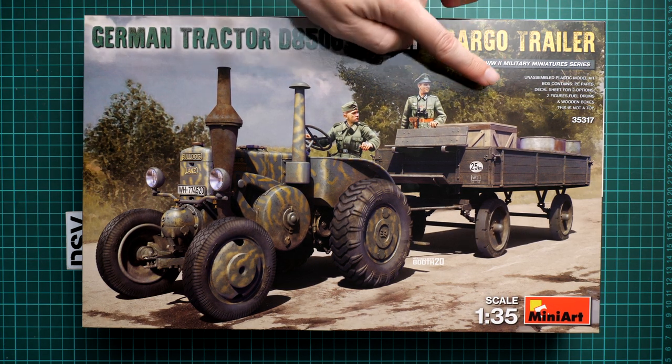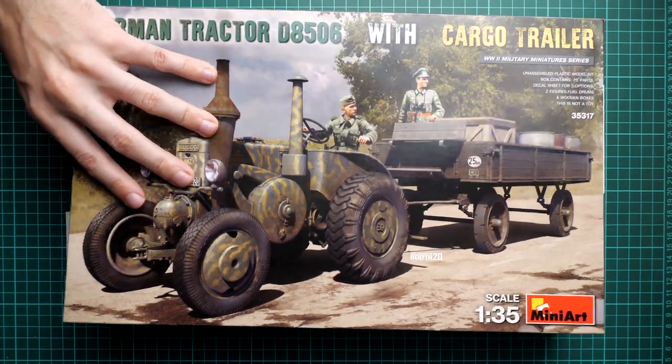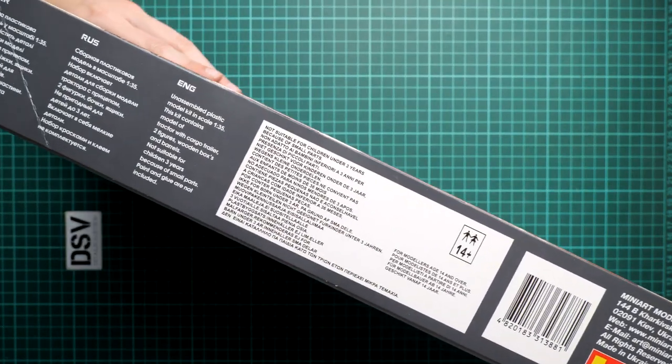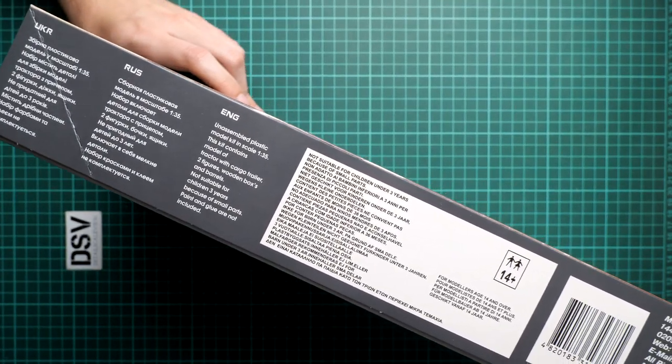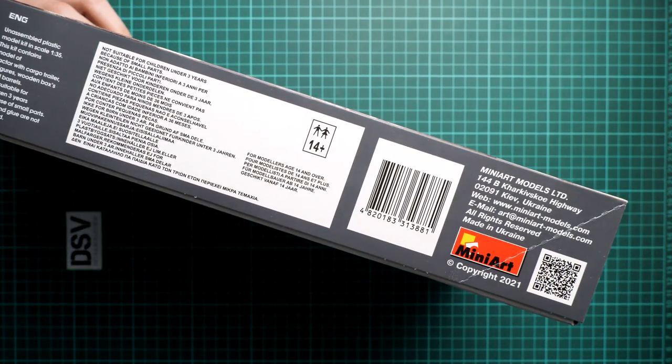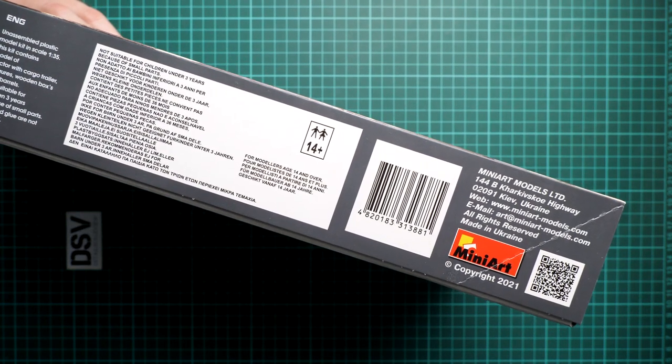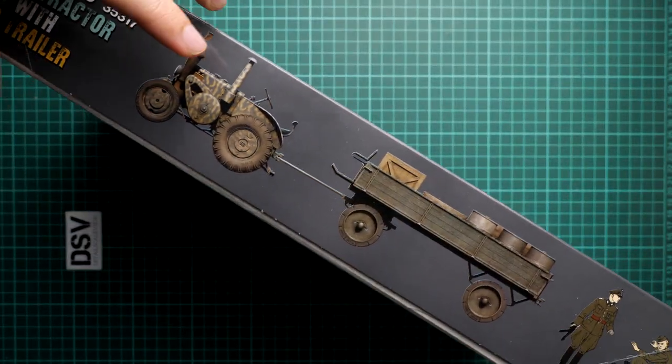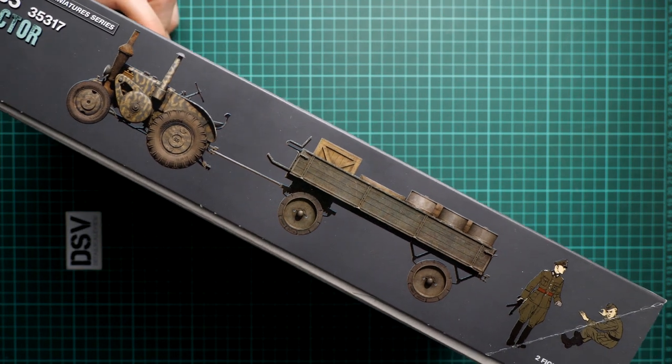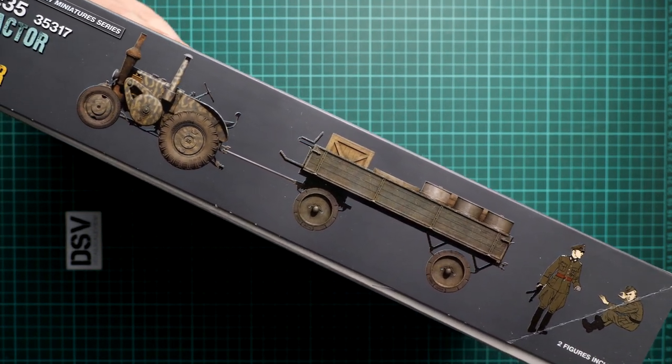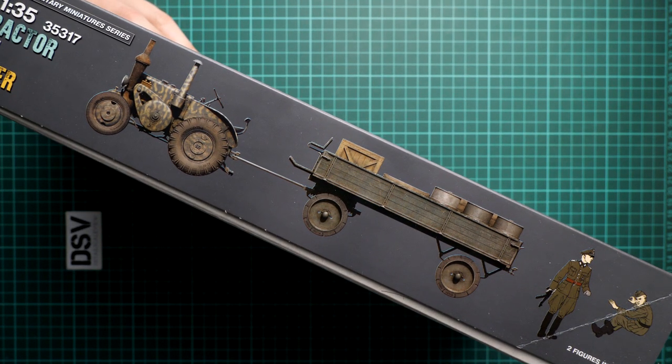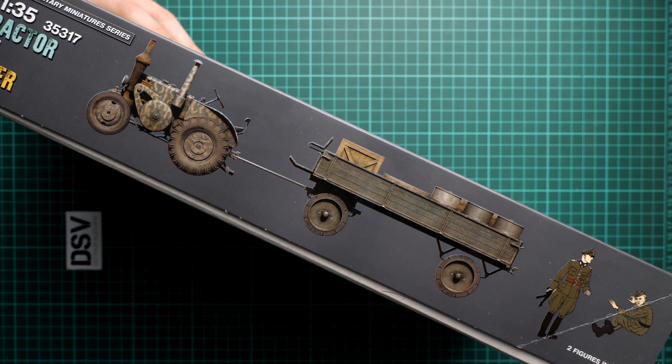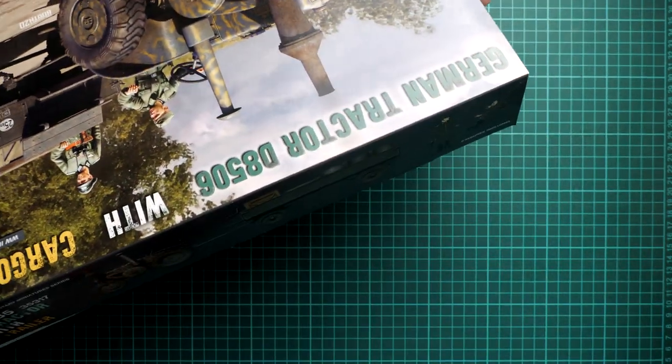We also have a list of the features here and next on the side here we have some safety information, address of the manufacturer, barcode, and QR code. And here we have a marking option for this tractor, but I truly hope that there will be more included into this kit.